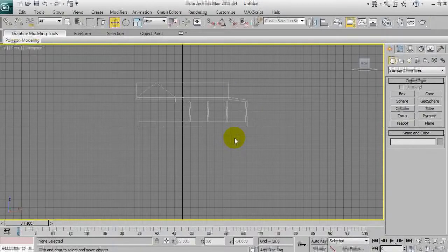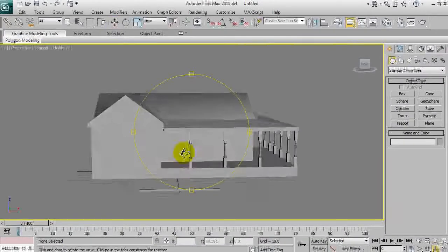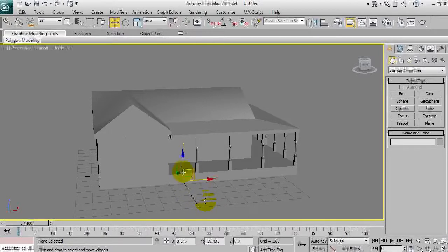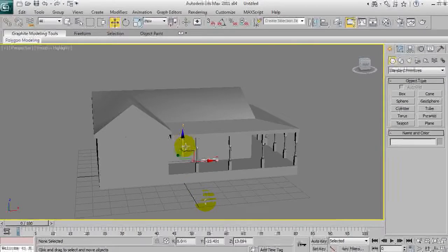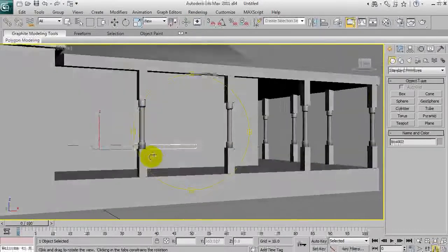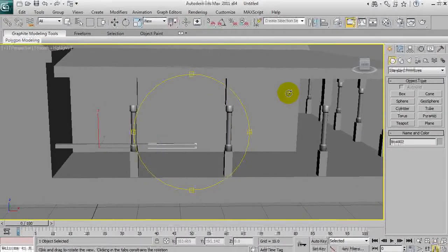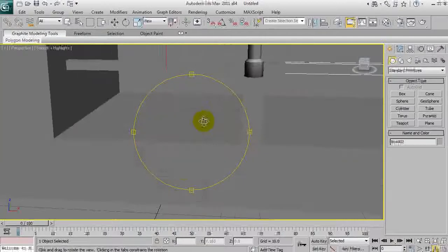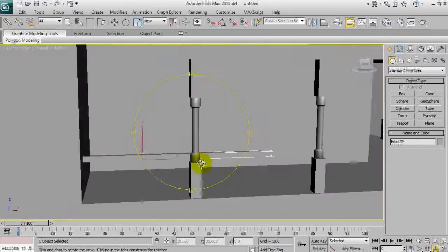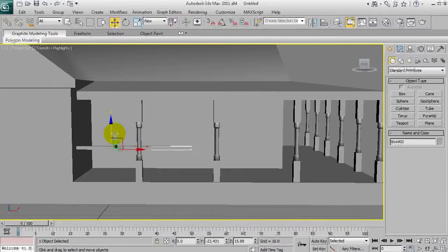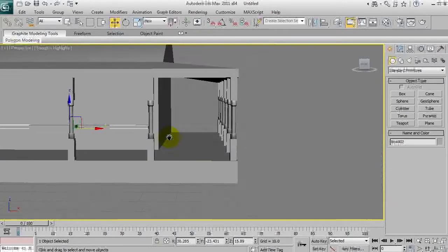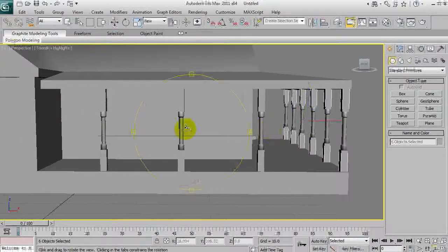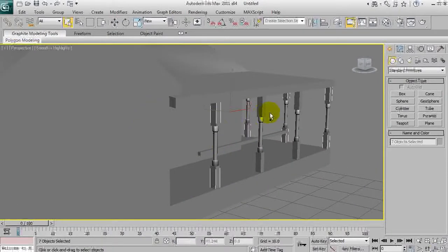It looks about right. I'm going to move this in a bit and then up. I reckon the handrail should be up about here. So we're going to select all these vertical supports.